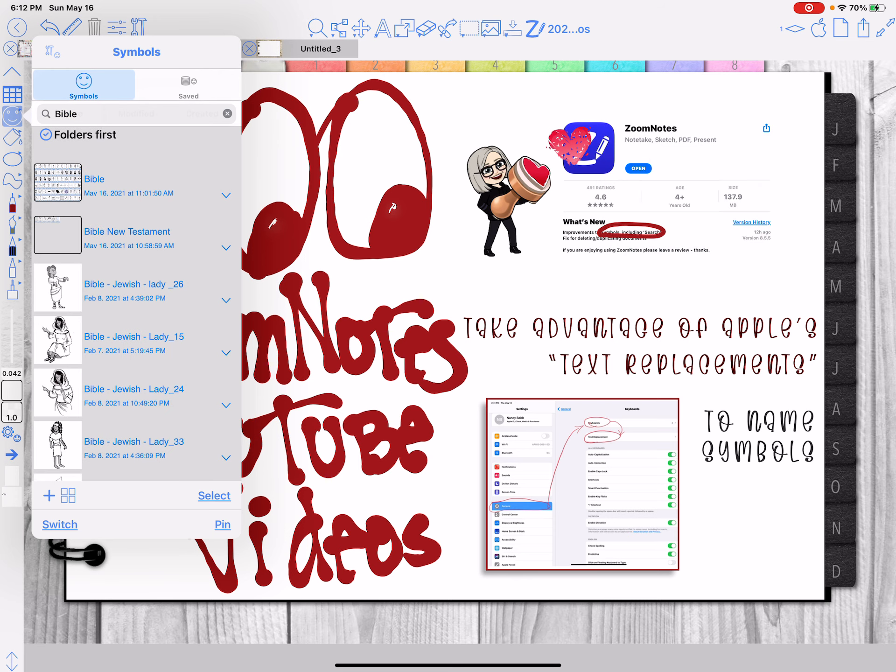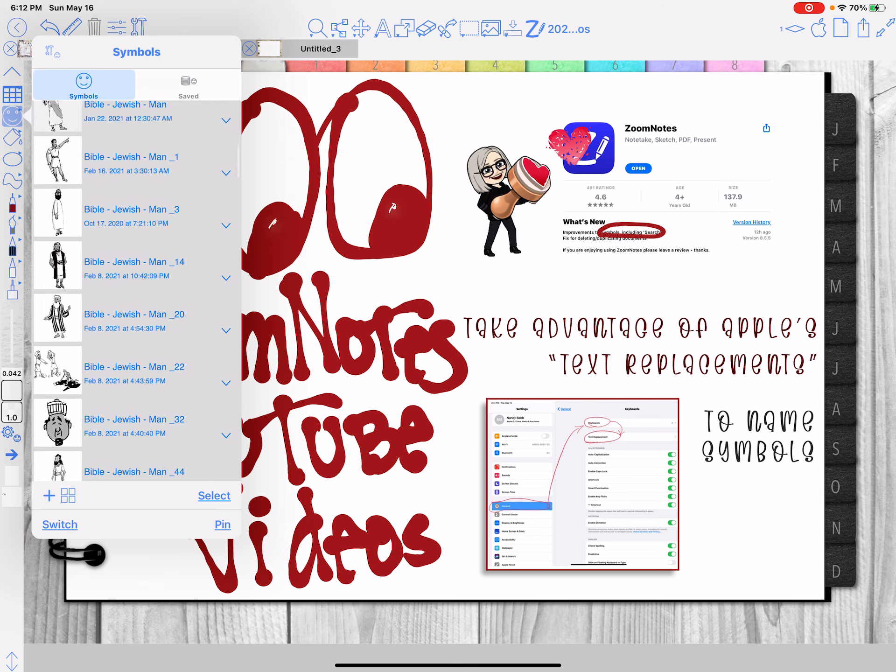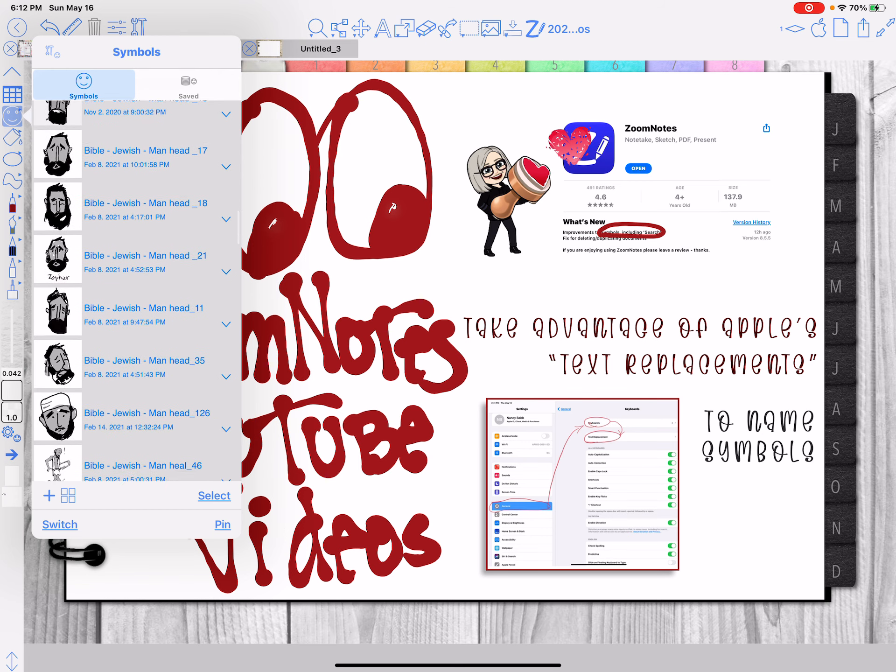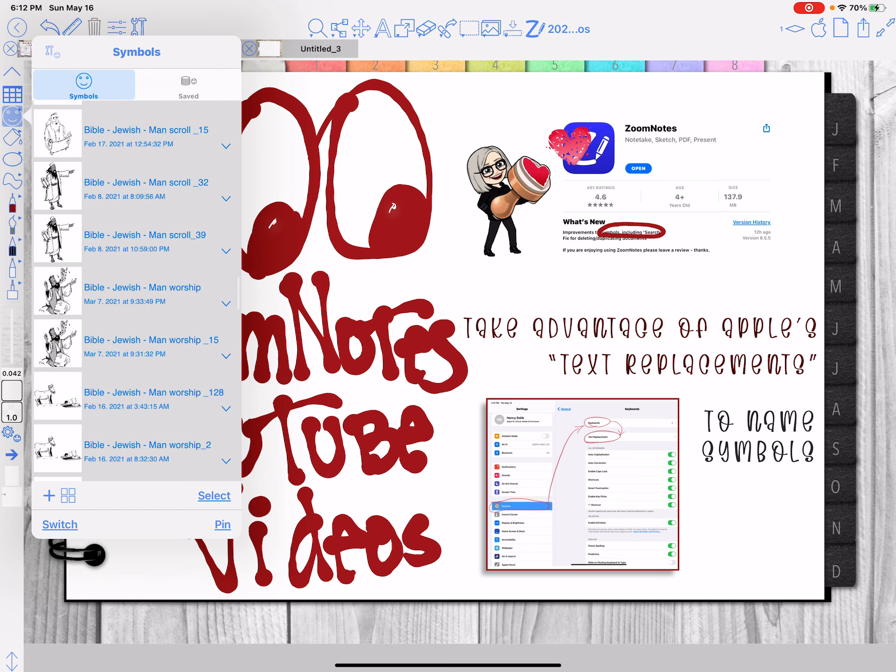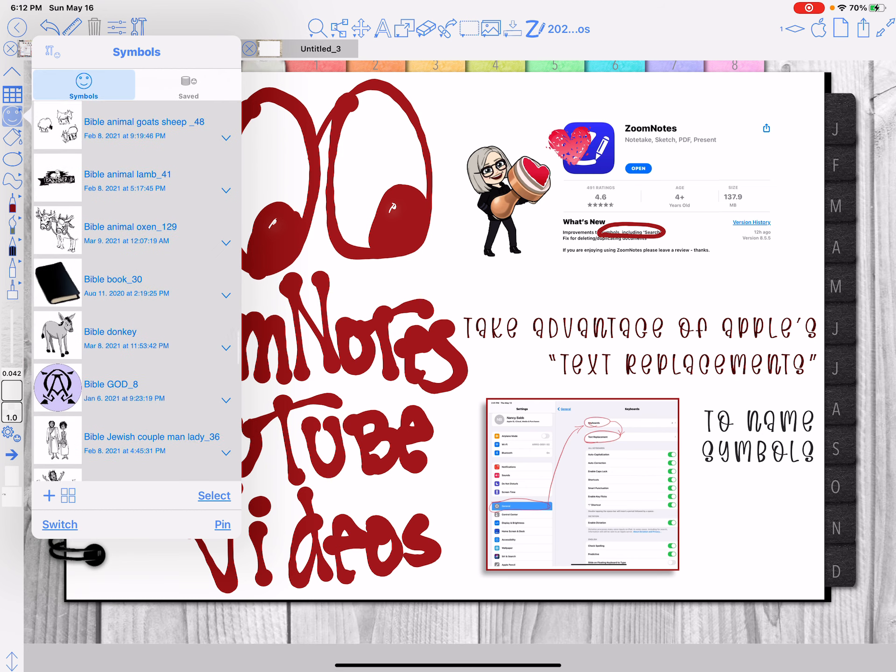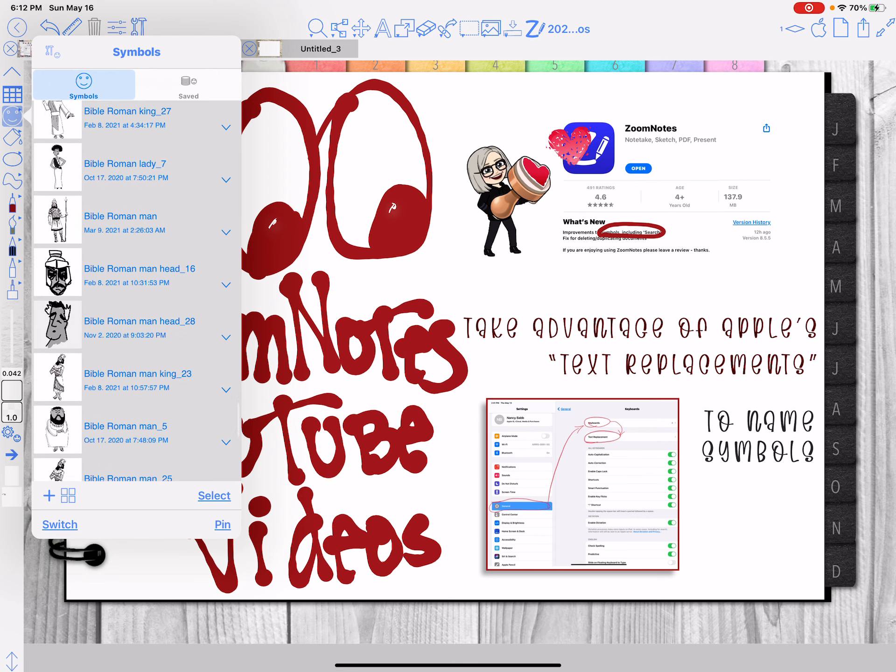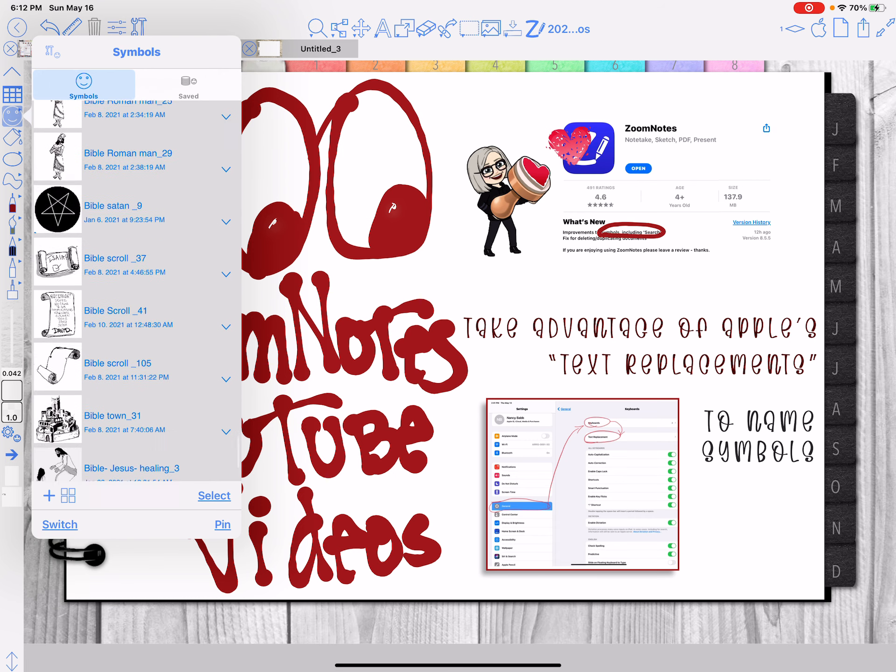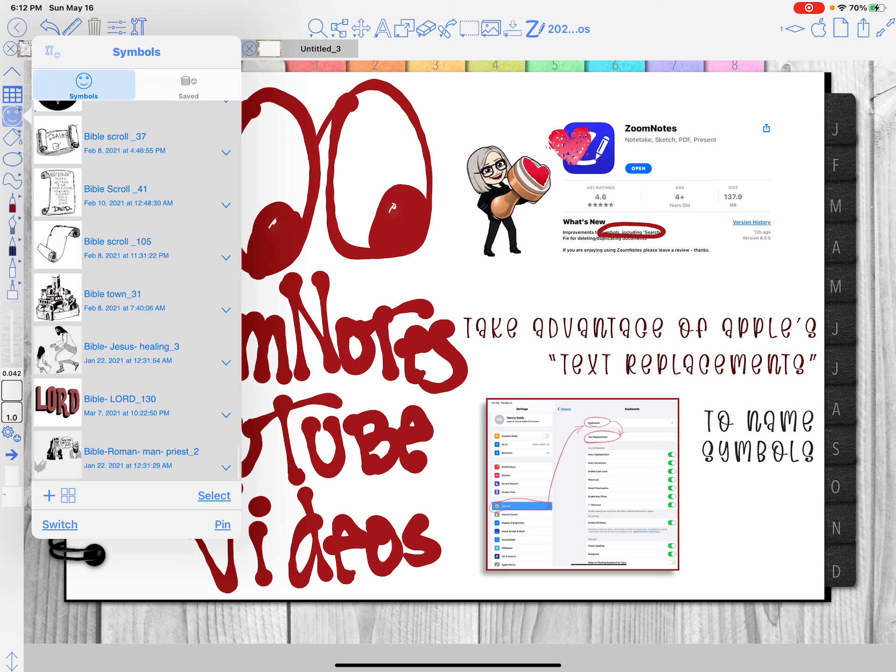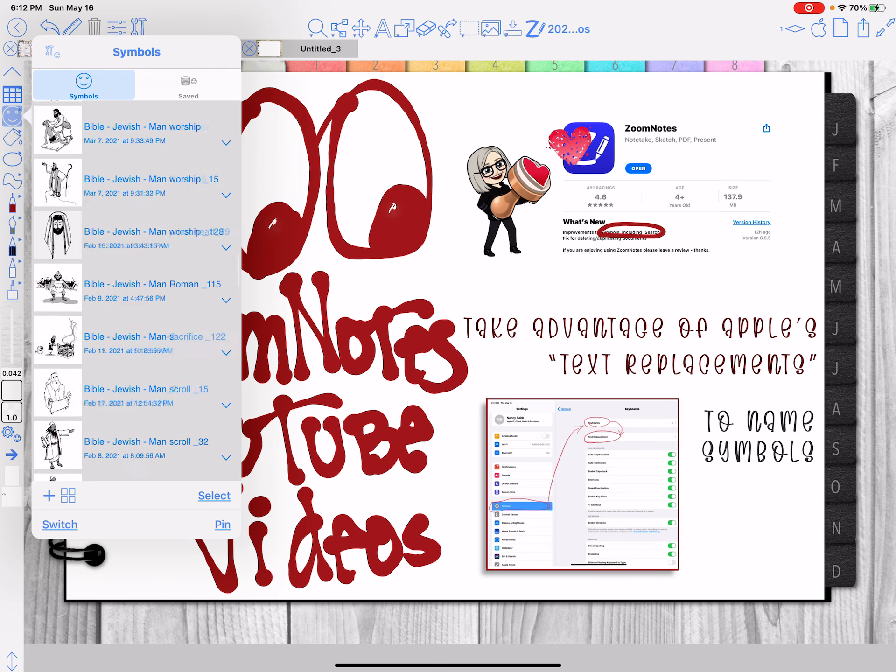I am including as many words as I think I might use. See, I'm getting the men, the women, anything that I have drawn to put in my Bible, like animals and quails and scrolls. If I search on Bible, I'll get everything.